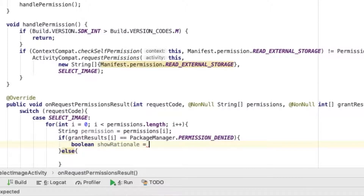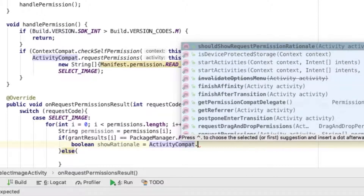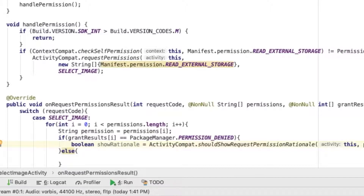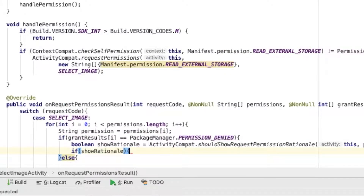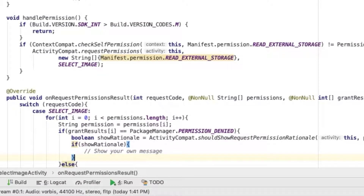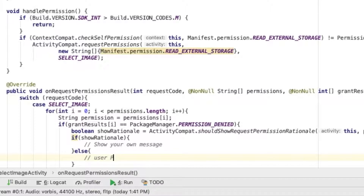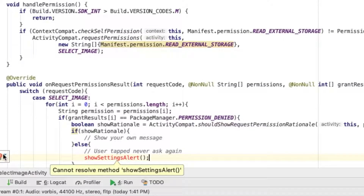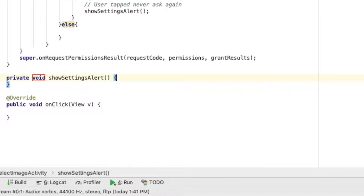If the user denied the permission, we're going to show a rationale. The rationale is also an alert — the same permission dialog but with a 'Never ask again' checkbox. So when the user denies, we ask again with a rationale. If the OS can show the rationale, we can ask again or tell the user to go to settings and manually enable the permission. If it cannot, that means the user checked 'Never ask again' and denied completely, so we show the settings alert.